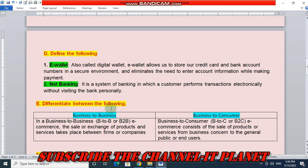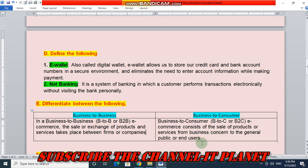Next question: differentiate between business to business and business to consumer. Business to business means B2B and business to consumer means B2C. In B2B e-commerce, the sale or exchange of products and services takes place between firms and companies. In business to consumer e-commerce, it consists of the sale of products or services from a business to the general public or end users.